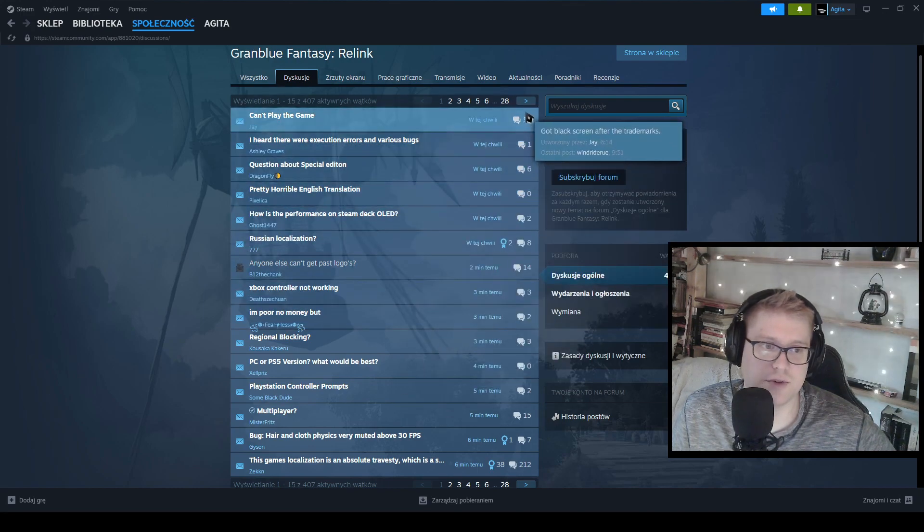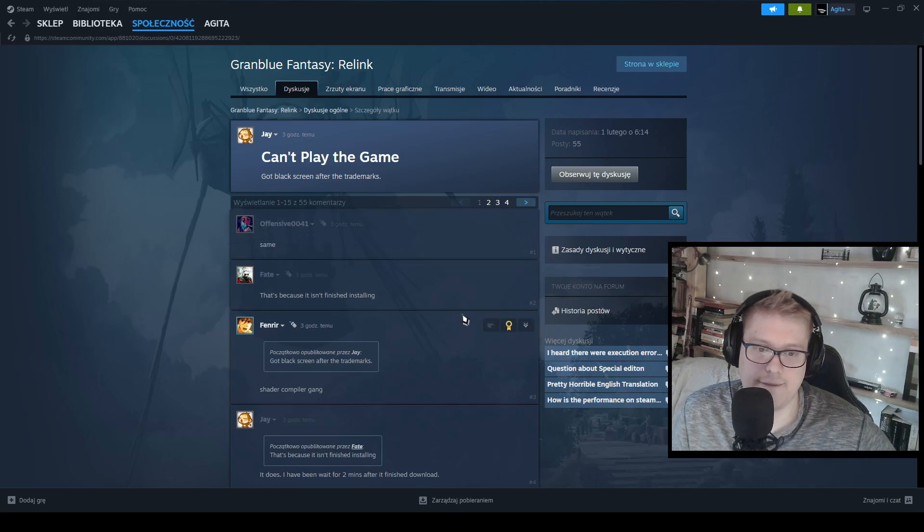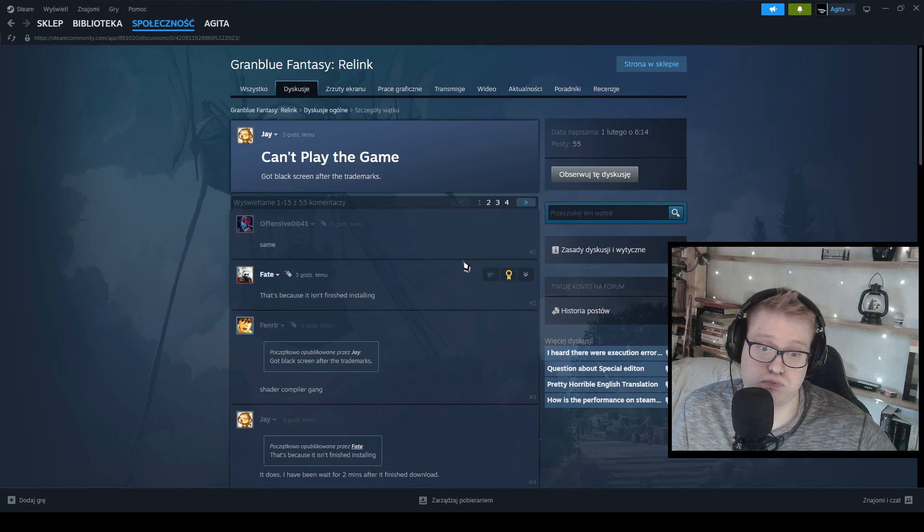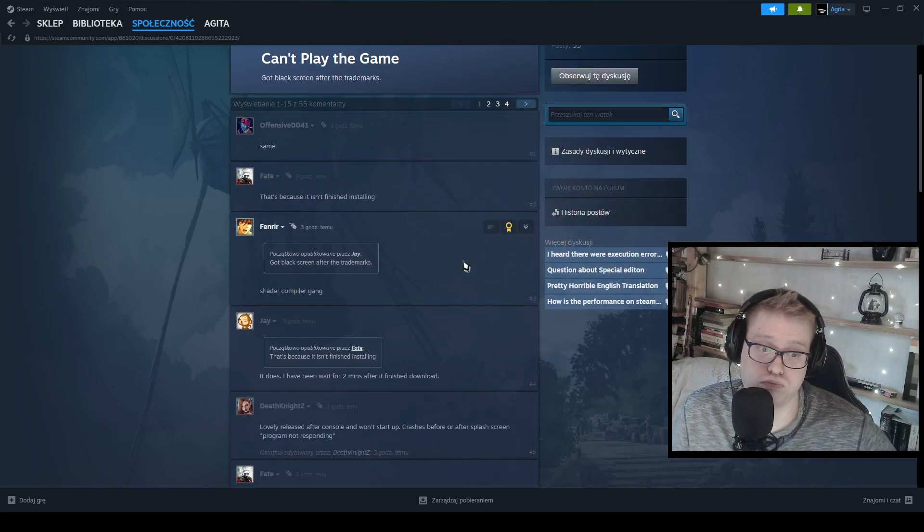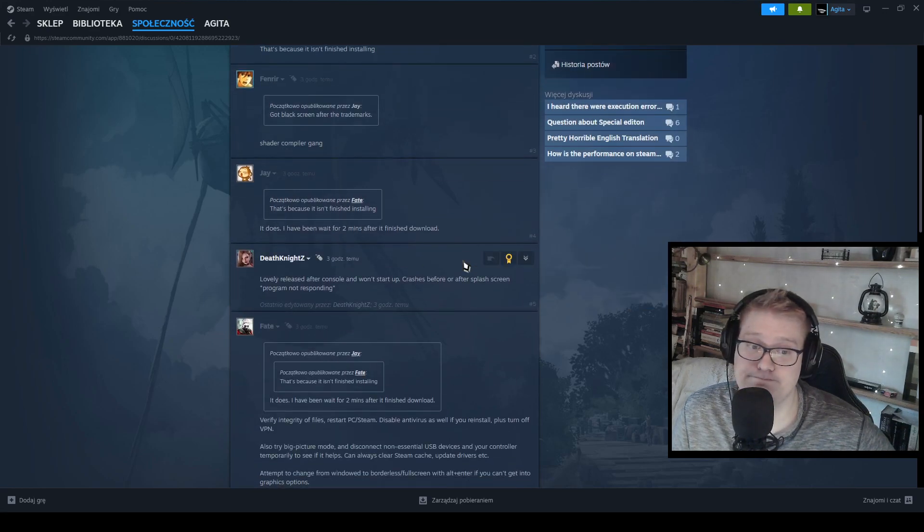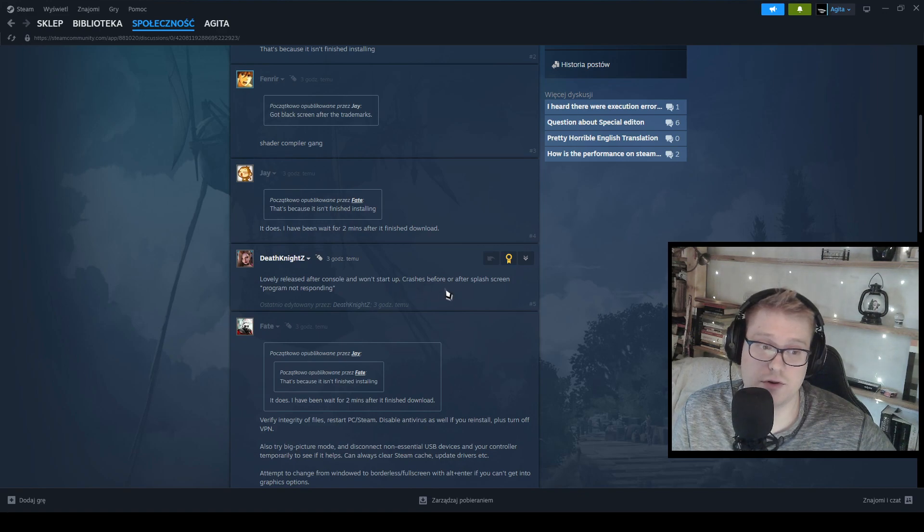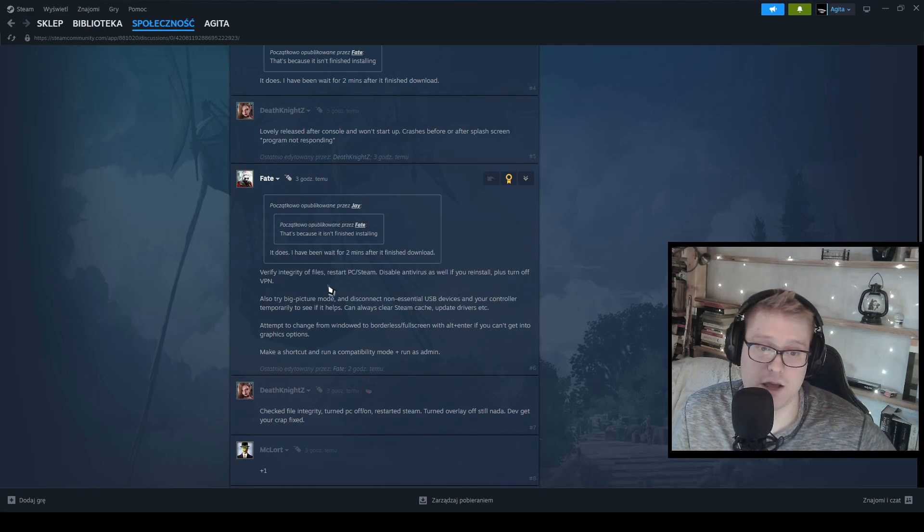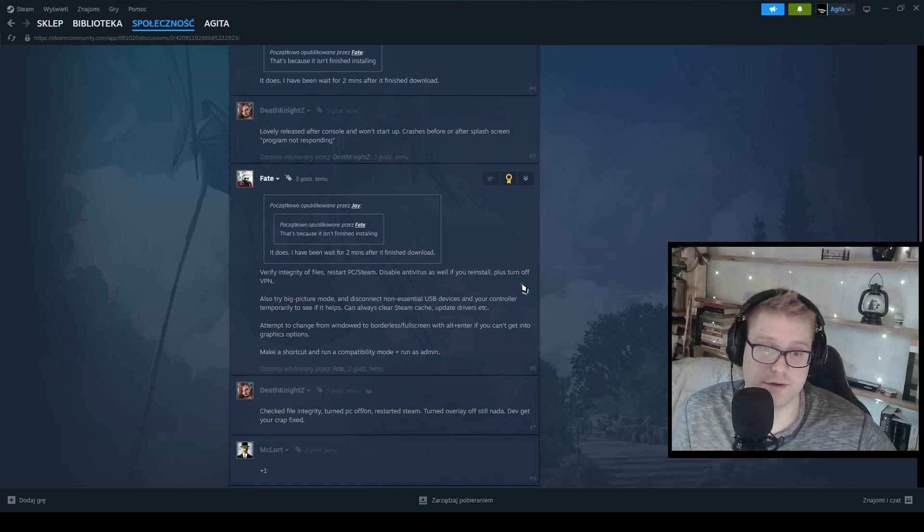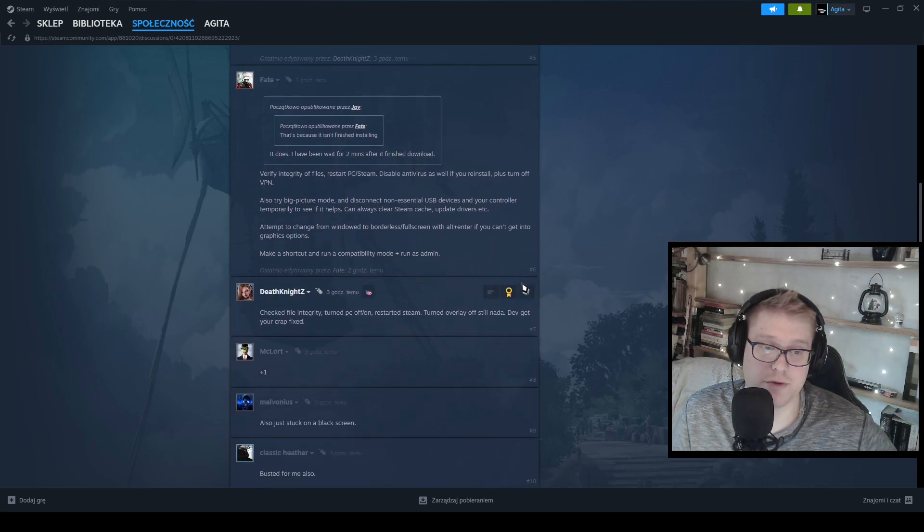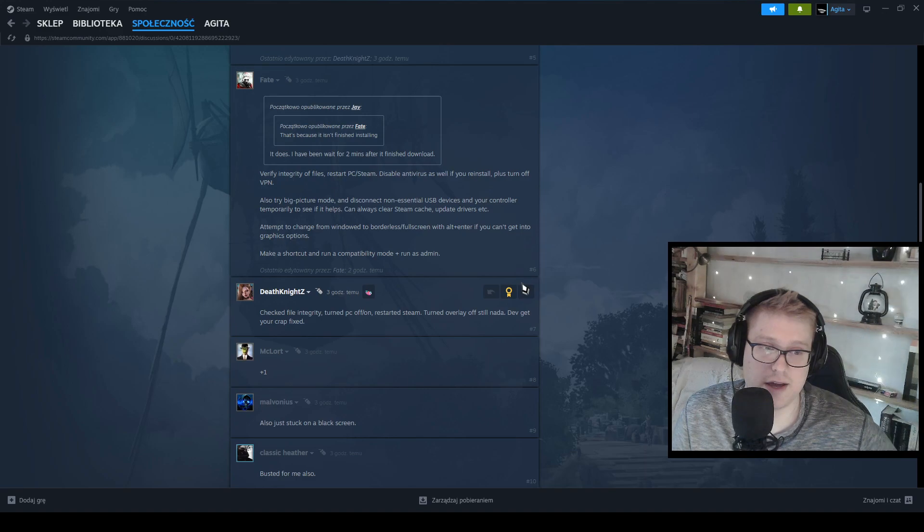Yeah, so as you can see there is a little risk after console. Startup crashes before or after splash screen, program not responding. Verify integrity of the files, read PC, stream, disabled antivirus as well. If you reinstall, turn off VPN, big picture mode, disconnect non-essential USB drivers and your controller temporary and see if it helps. You can always clear Steam cache out of the drivers.